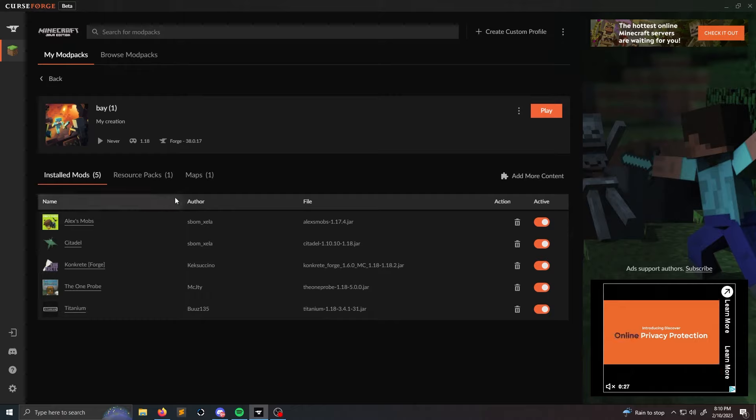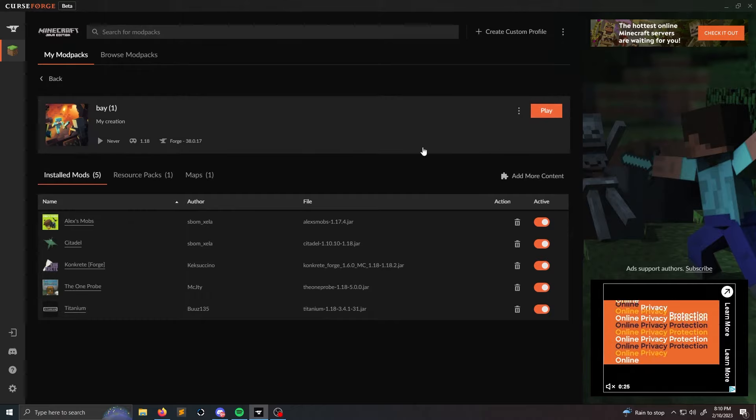And then after that you click the X icon on the top right and there you go, you have yourself a modpack. You just click play and you launch up Minecraft and you're good to go.